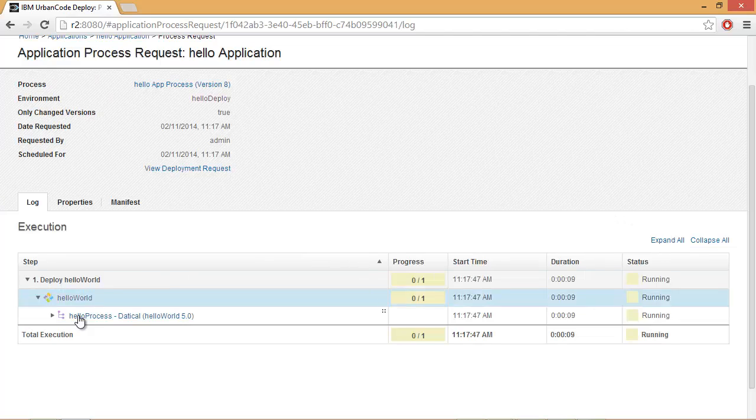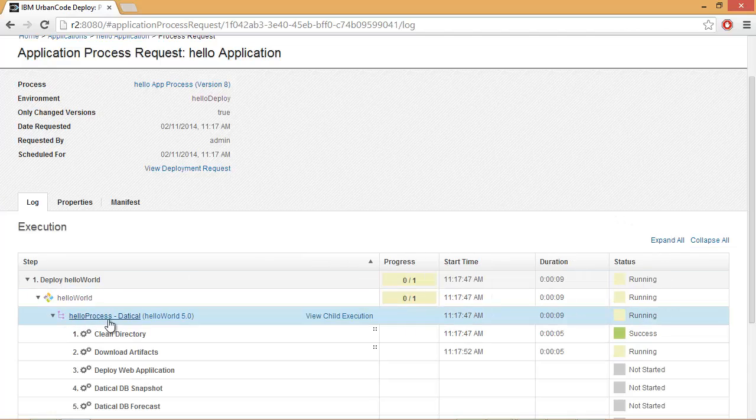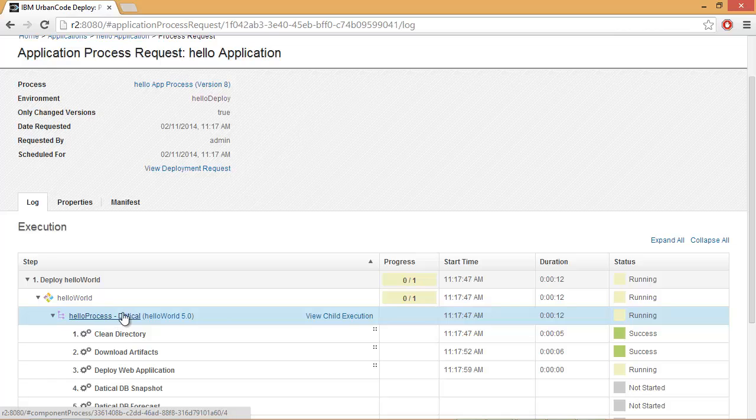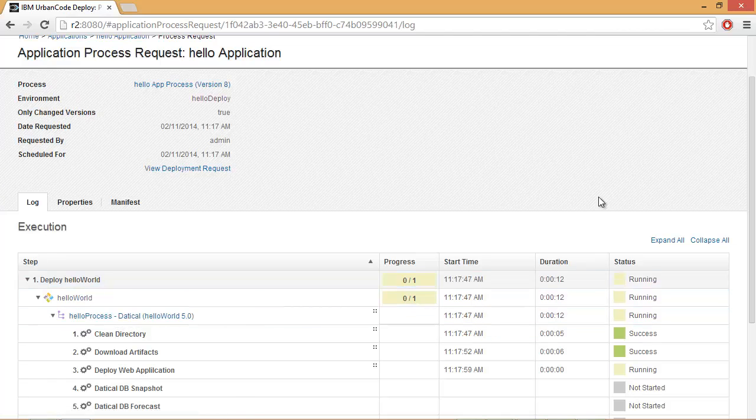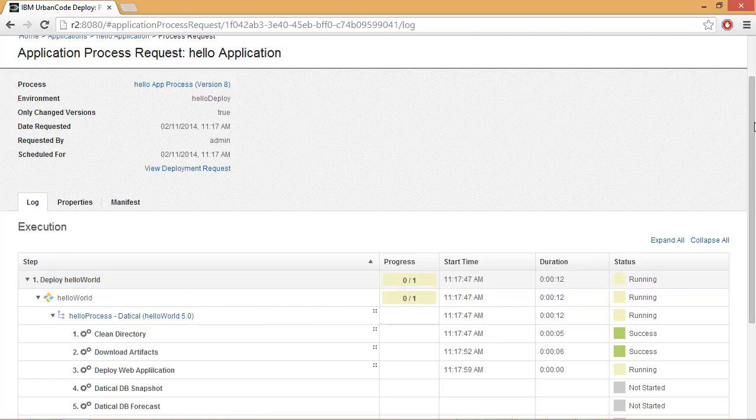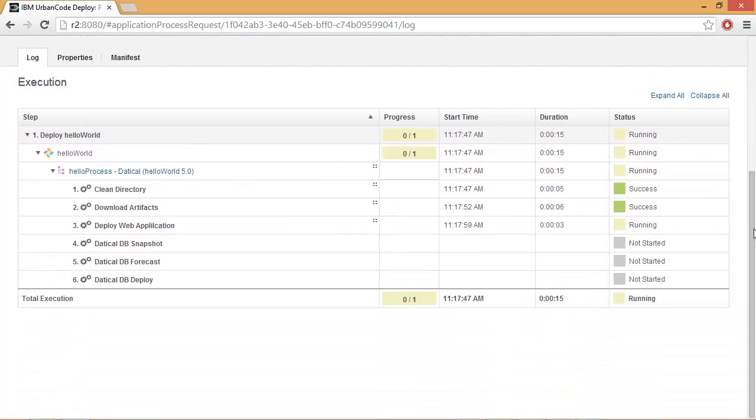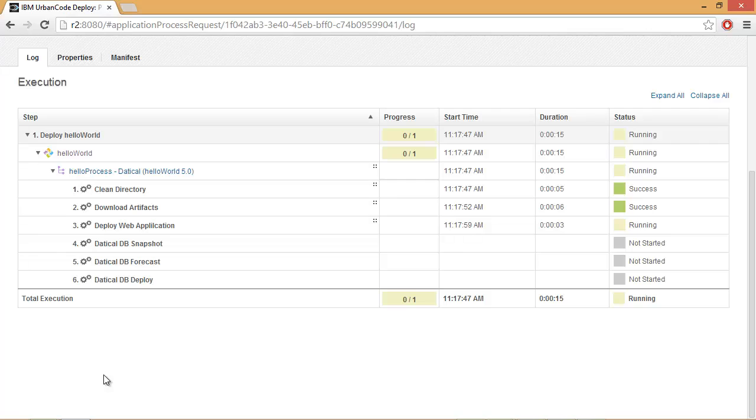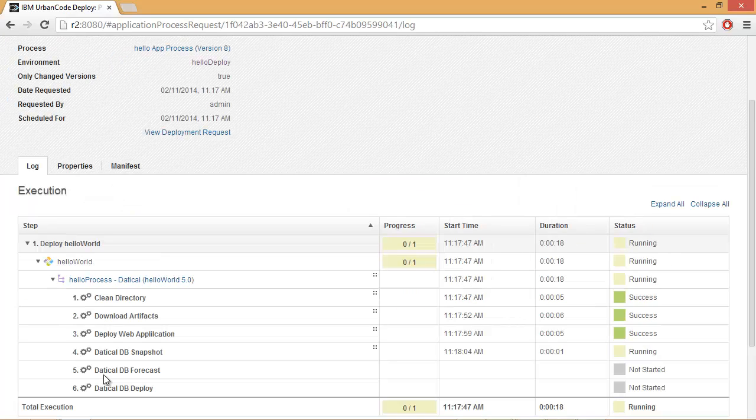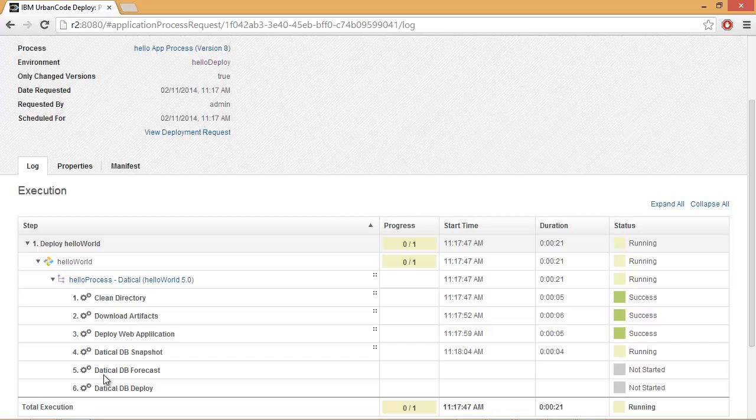As we can see, we're executing through our steps in our process using the Hello Process for Daticle. As you recall, this is the one that we copied and edited. We'll see that it's executing all the various steps up to steps 4, 5, and 6 where we execute Daticle DB.